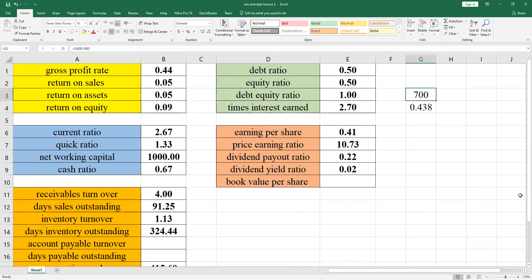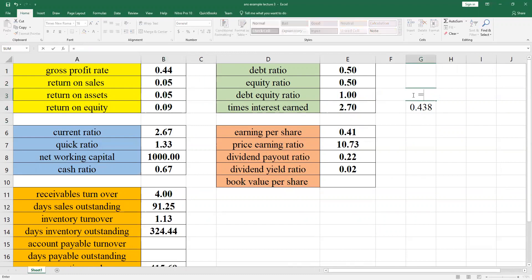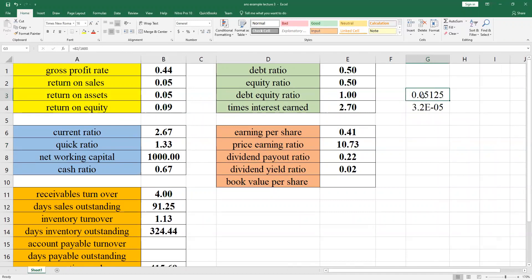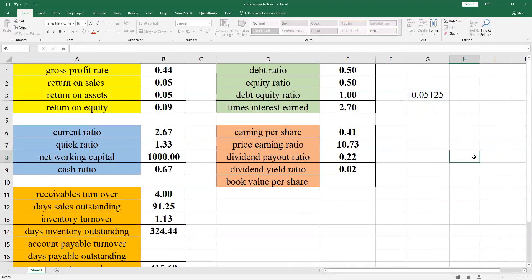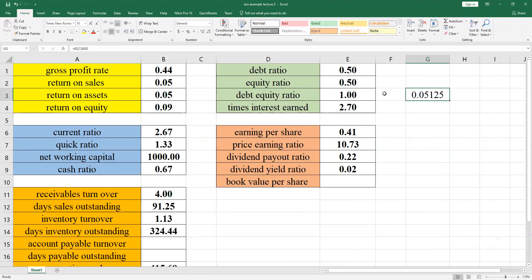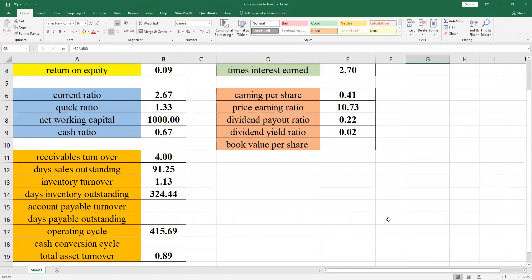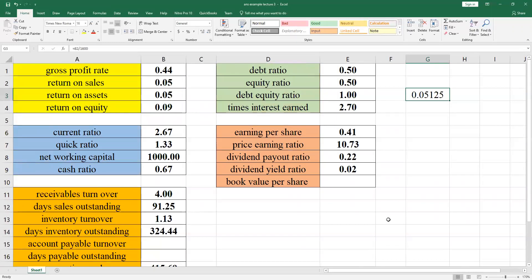Return on Sales is net income divided by sales. Your net income was 82 million and your sales were 1600. You can see the result here — approximately 0.051 when rounded off. This is how you will calculate all the ratios. If the information for calculating a particular ratio is not given, no problem — you can skip it, and we will discuss it further in the Zoom class.